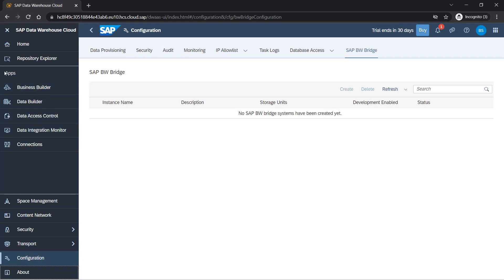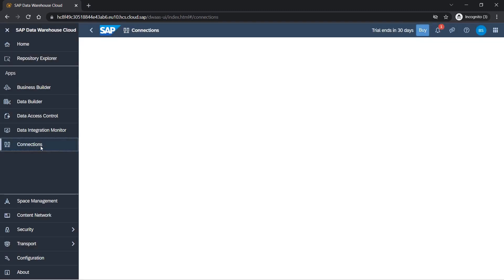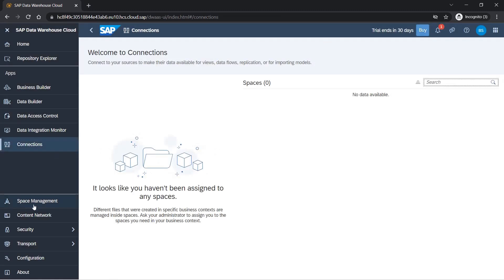Now let's go to apps. In apps we have the option of connections. What we can do is for each space which we'll be creating here, we can try to build connections. We have to create a DP agent for on-prem systems and we have to maintain connections here. We will be trying to maintain connections and see how it works.